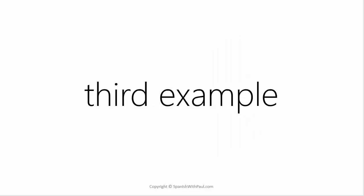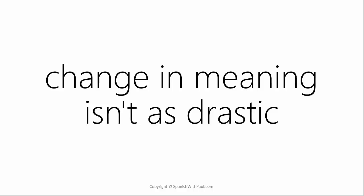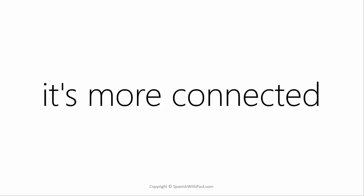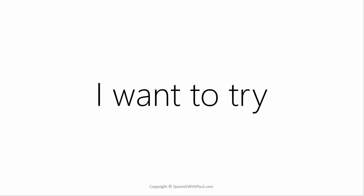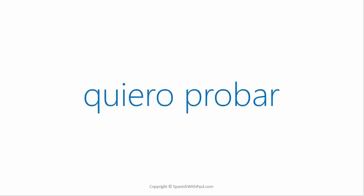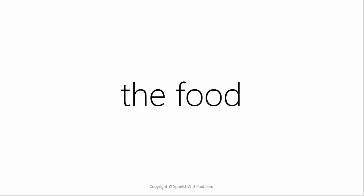For our third example, I've chosen something a little more subtle. Meaning that the change in meaning isn't as drastic. It's more connected. Now there are a few different verbs in Spanish for to try. One of them is probar. How would you say I want to try? Quiero probar. The word for food in Spanish is comida. This is a feminine word.